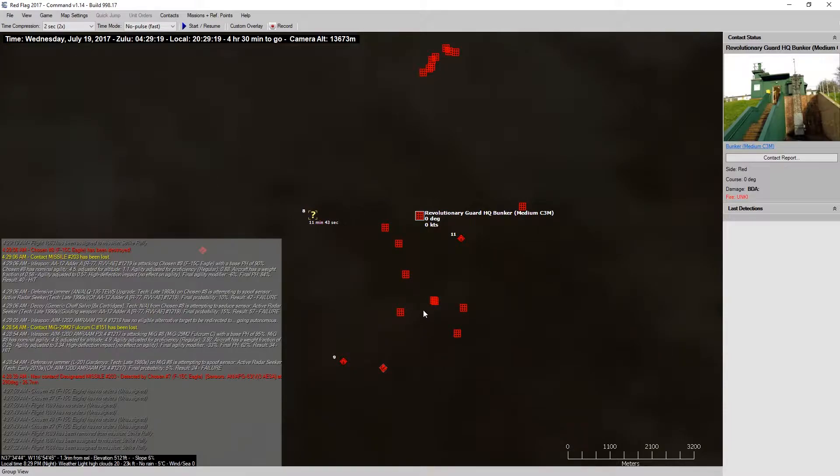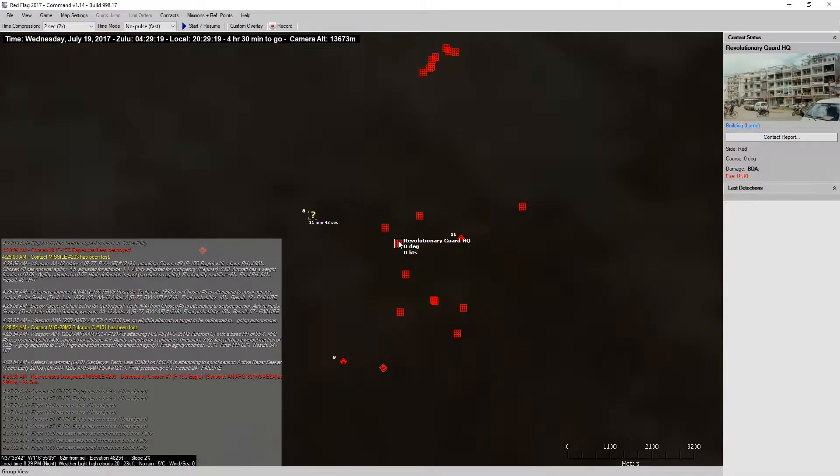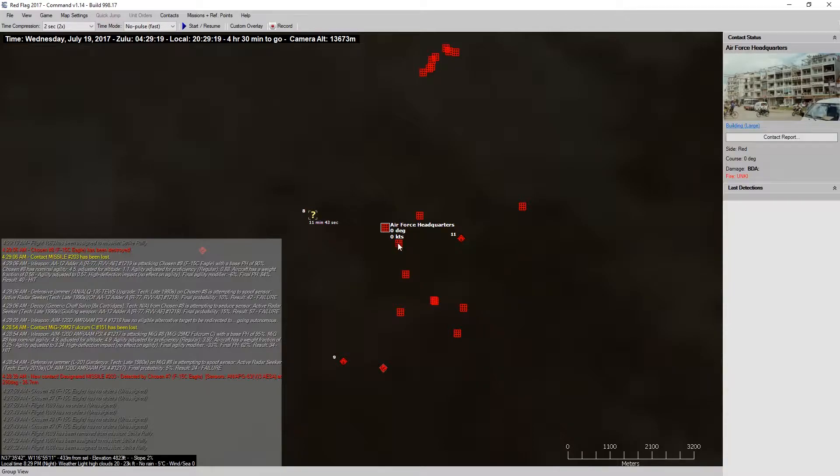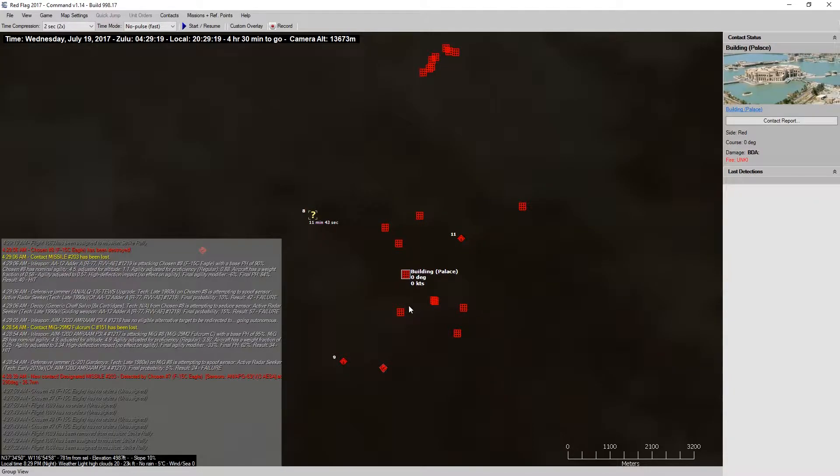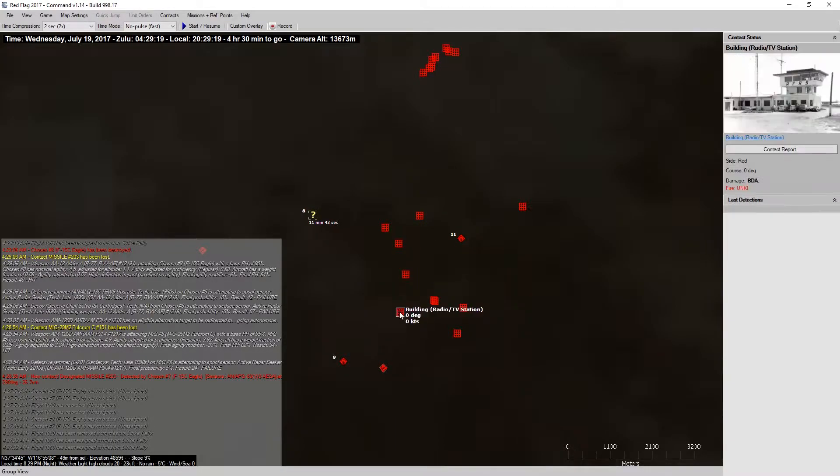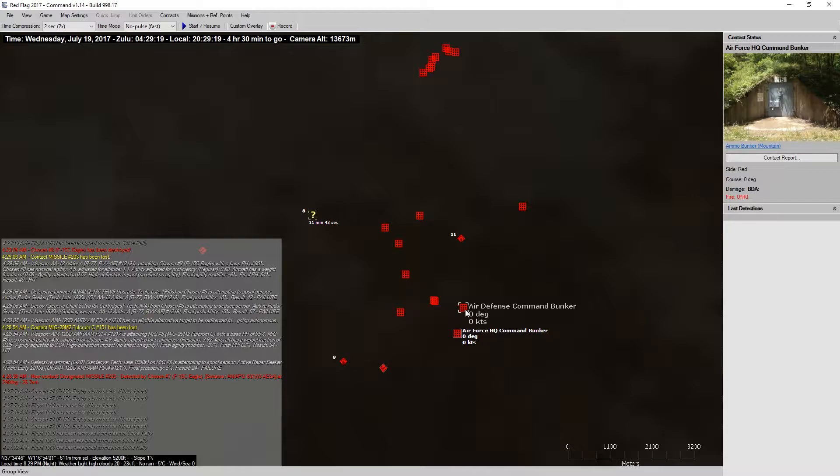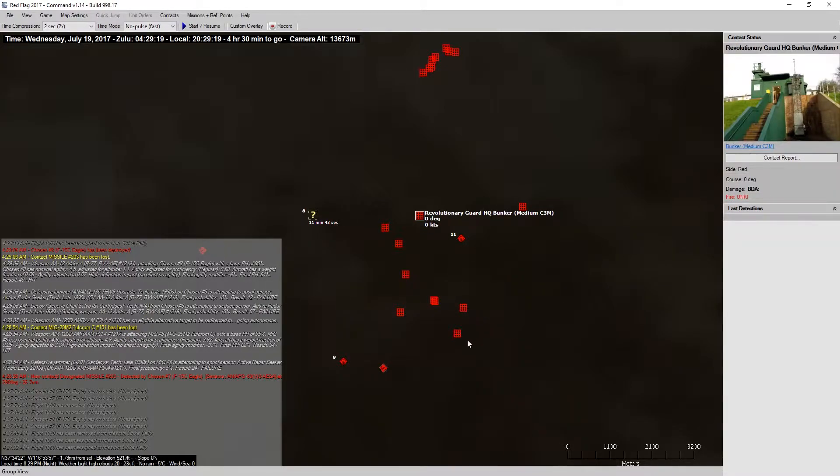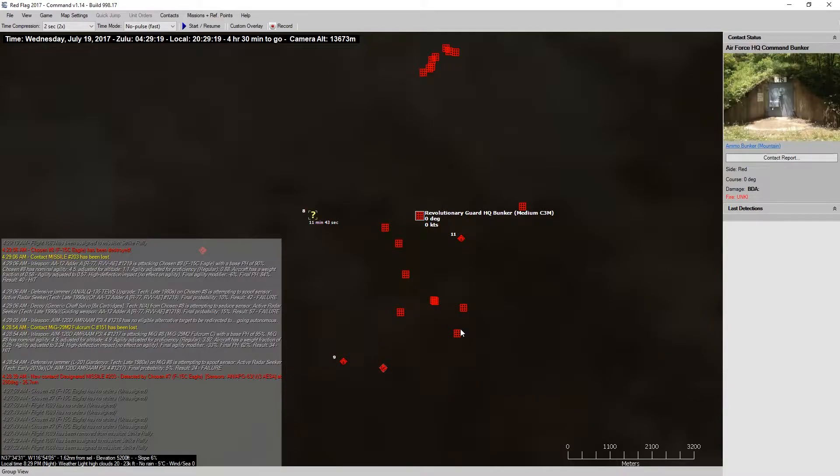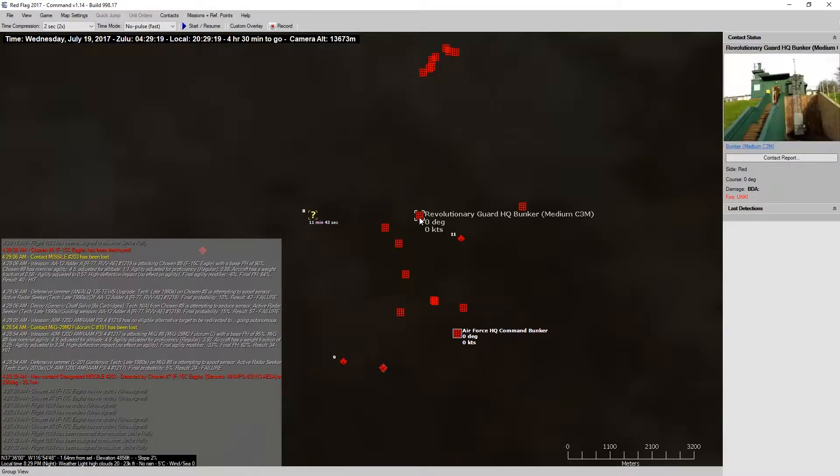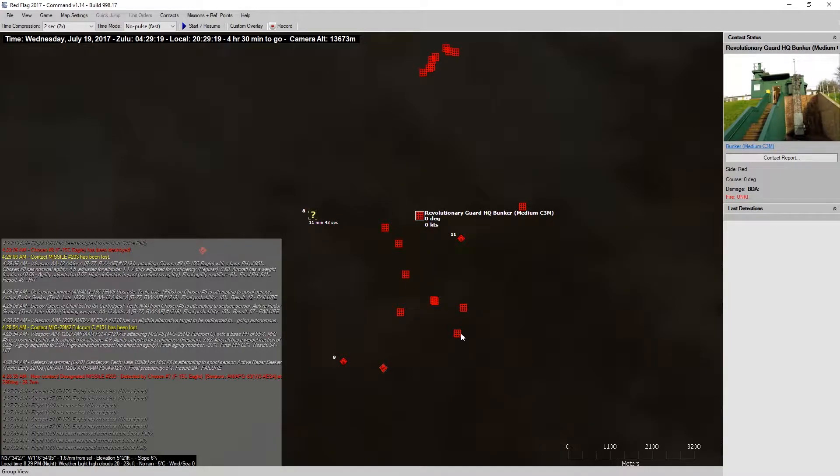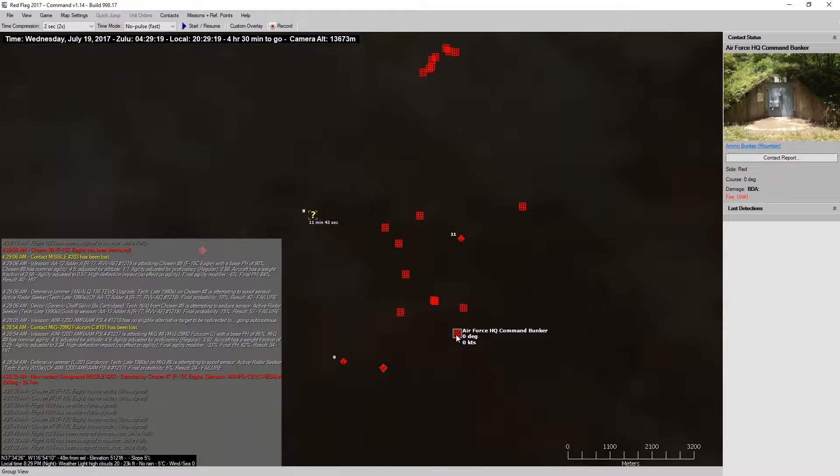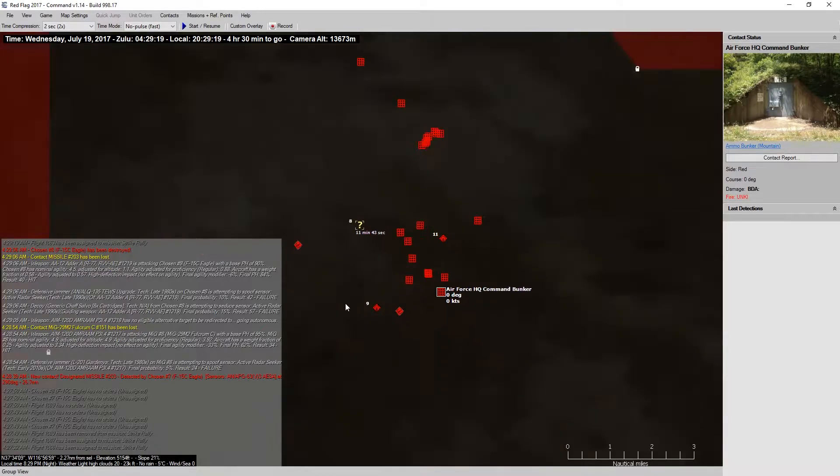All right. So, there's a bunker. Revolutionary Guard HQ. That's just a building. We can take that out normally. That's just a large building. A palace. Command bunker. All right. So, we have two hardened bunkers. We have a Revolutionary Guard Headquarters Bunker. And, we've got an Air Force Headquarters Bunker.